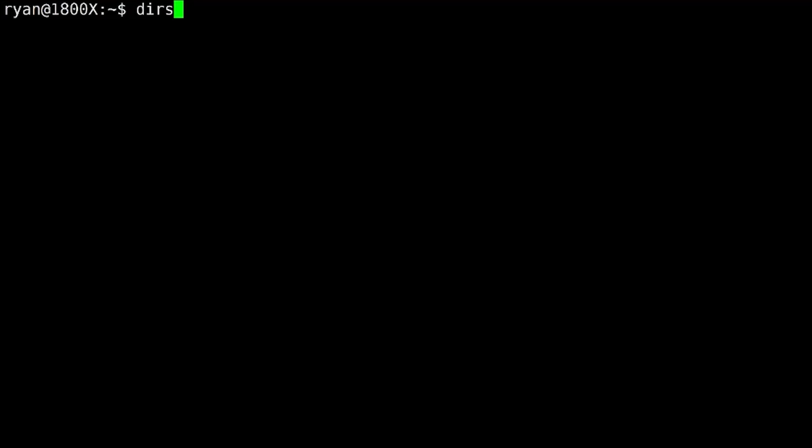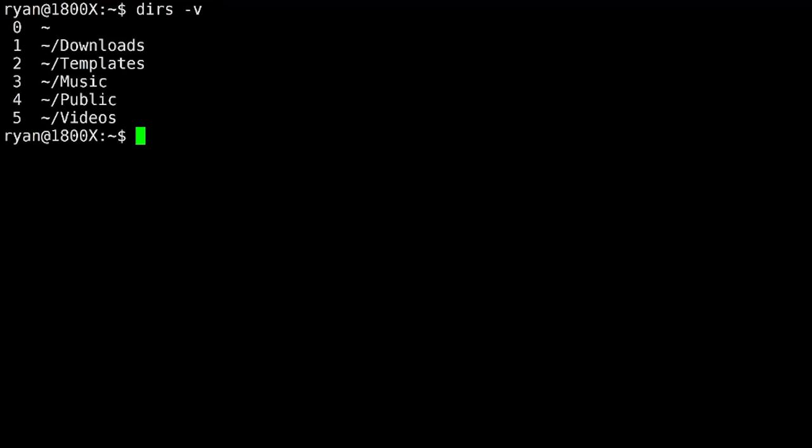So I've built a little stack here. Let's take a look at it. Remember the dash v command is going to give us the vertical list with an index. And so you can see all of these home directories that I've put into my directory stack.